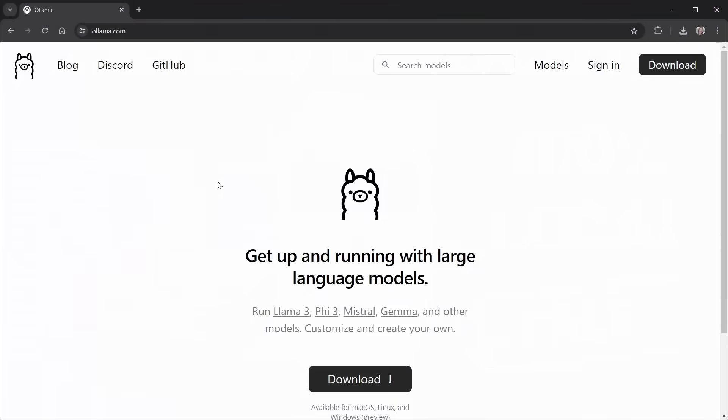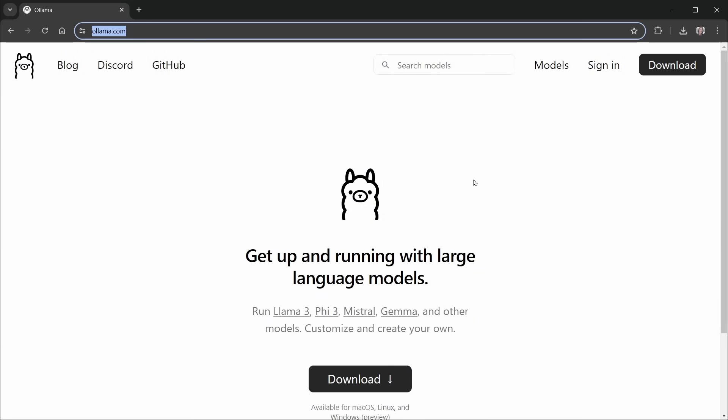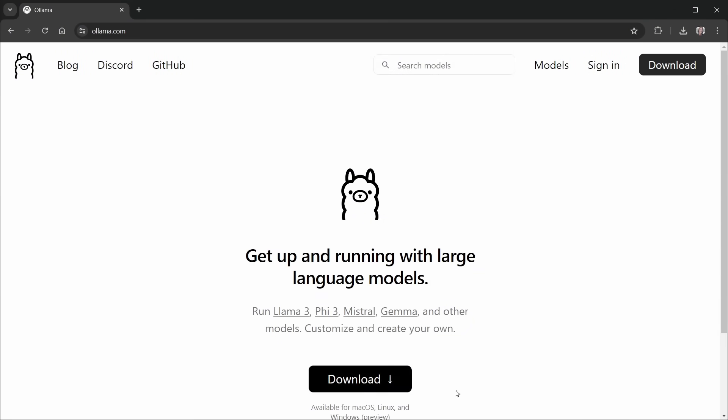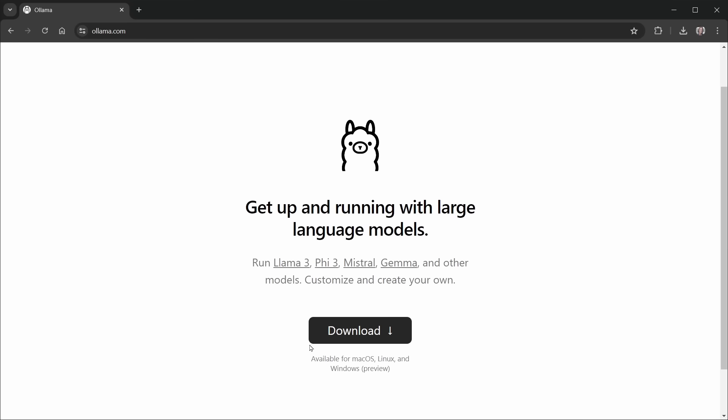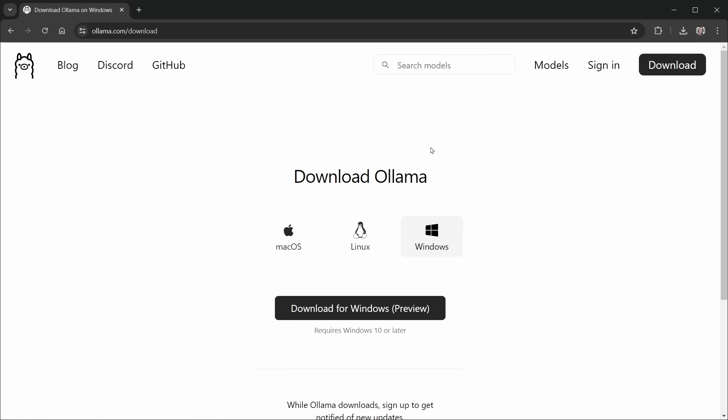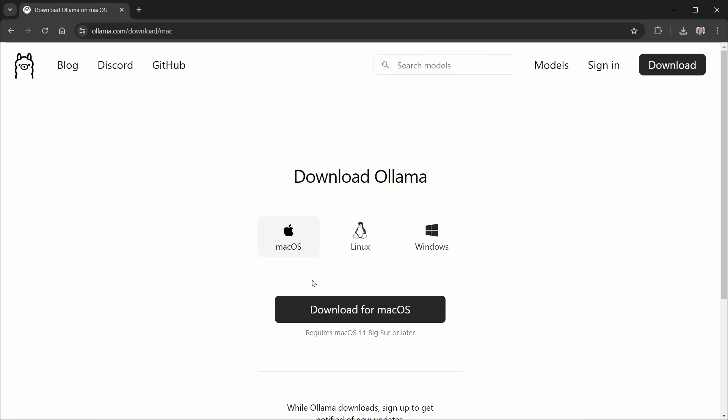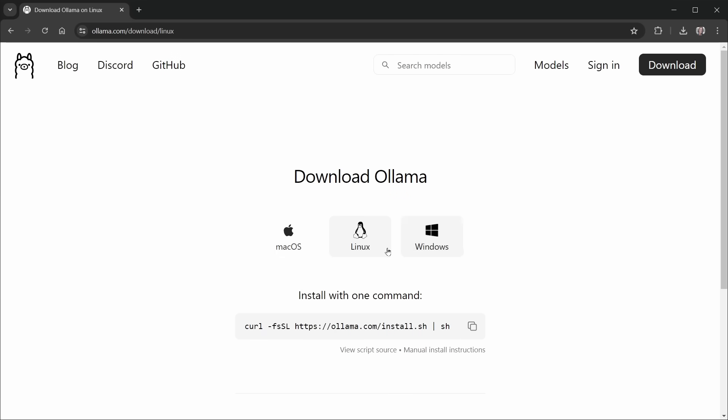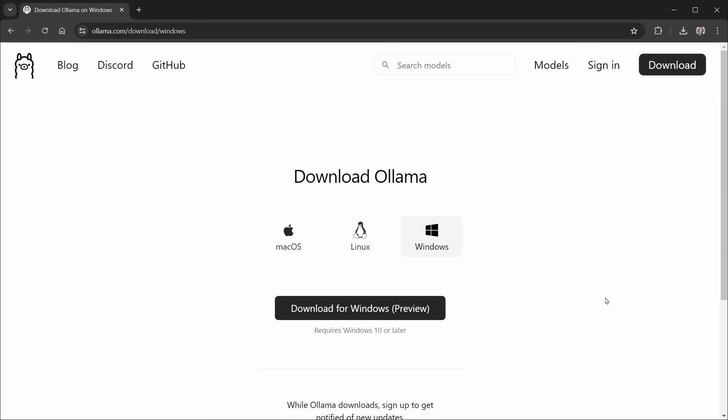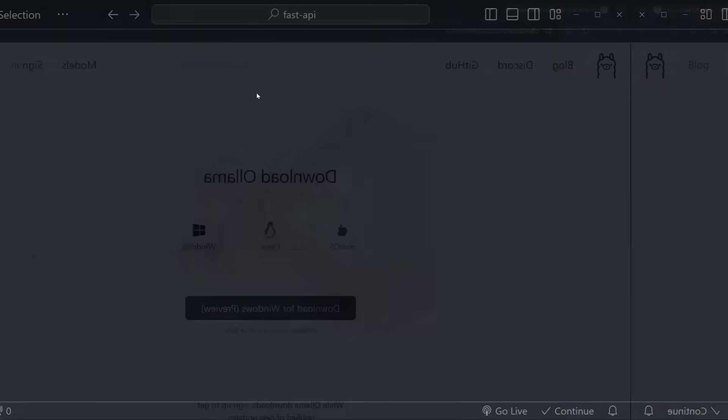We need to start today at ollama.com. Note, you need to download this for whatever operating system you have. It's available for Mac, Linux, or Windows. Windows is a preview, so when I click on the download link, you can see it says Windows Preview. That's what I'm using today, but for Mac OS, it's not a preview, and for Linux, it's ready to go too. So whichever you need, download and install that now.